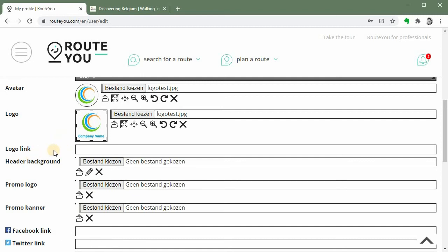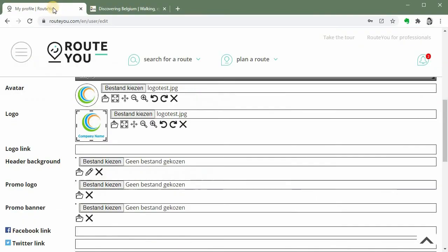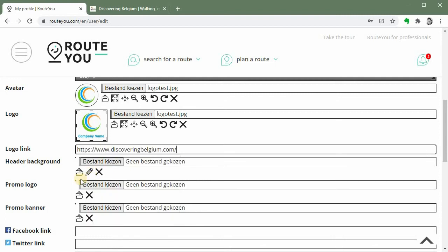You can add a link to your logo which means if people click on your logo they will go directly to that page. For today I will pretend that I am Discovering Belgium which is a very interesting party that has quite some beautiful routes to offer on our platform. So make sure you have a look at their account. So I add the link here.